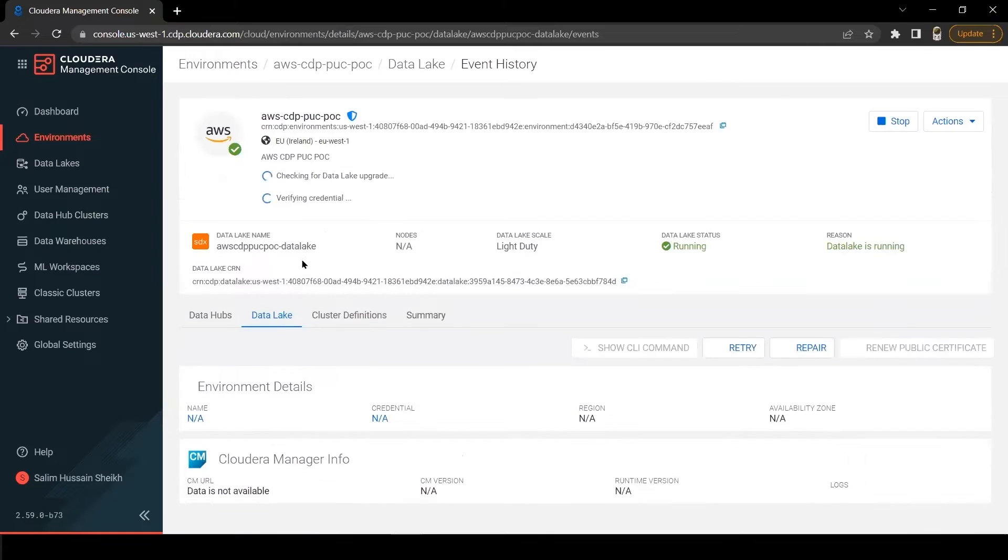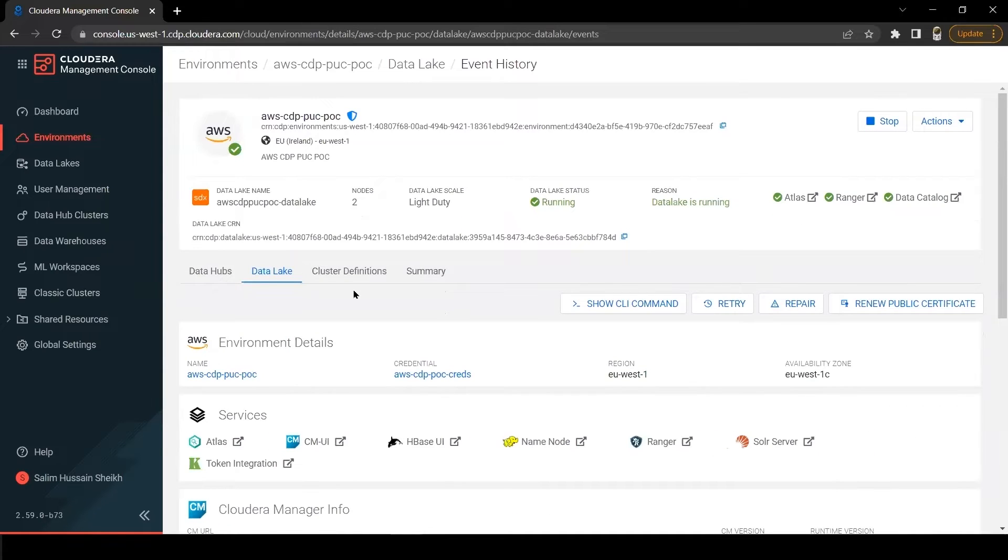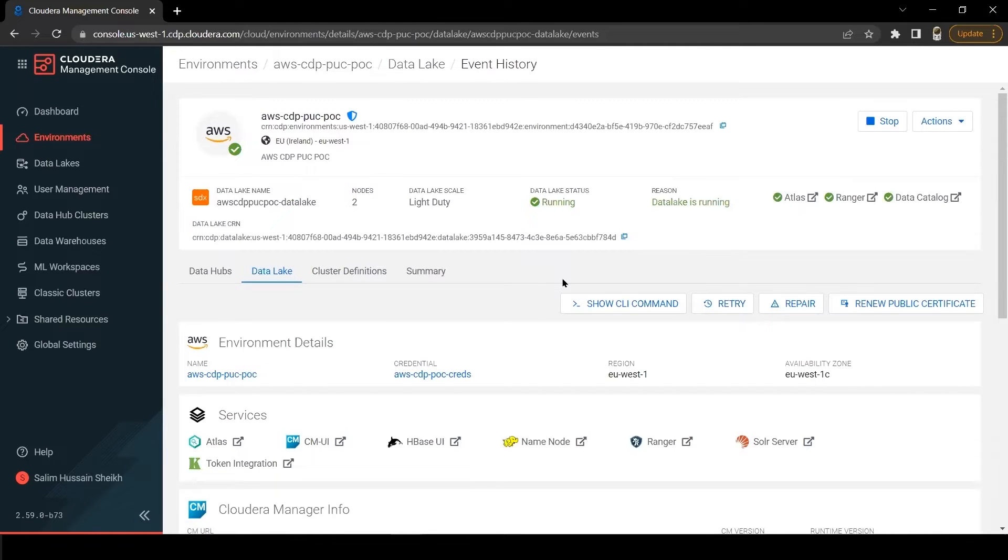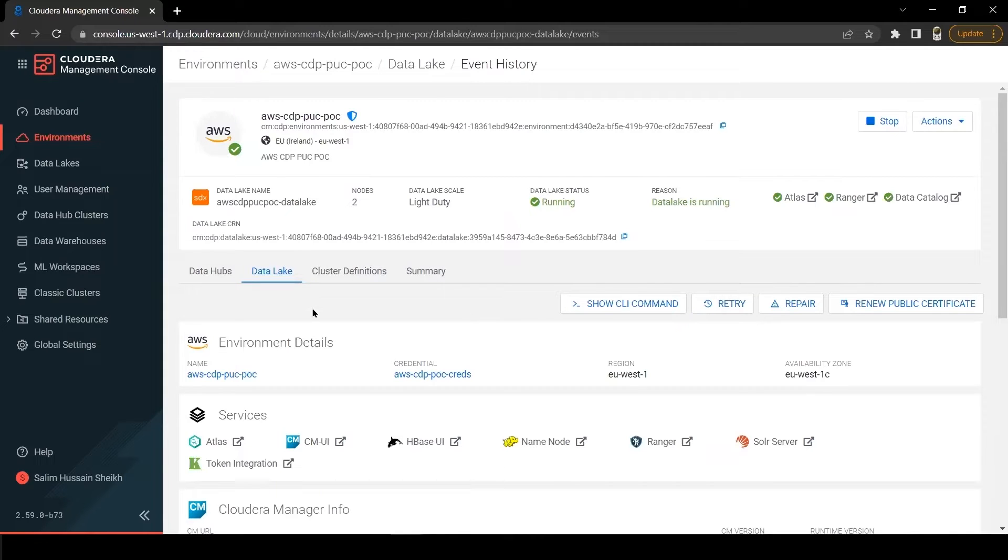But what is a data lake cluster? A data lake cluster uses Apache Knox to provide a protected gateway for accessing the data lake component UIs and other on-demand CDP workload component UIs, such as data hub clusters and data services. Now our CDP environment and data lake is ready.